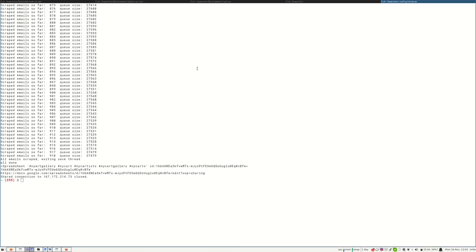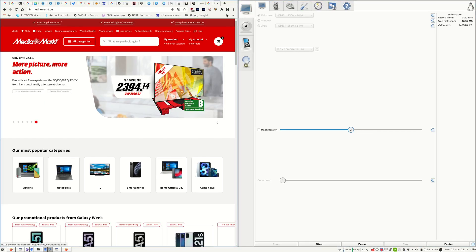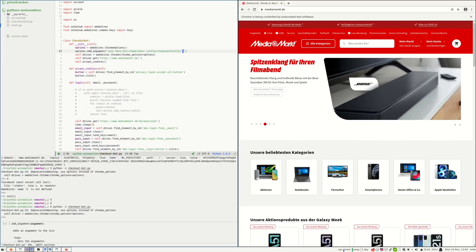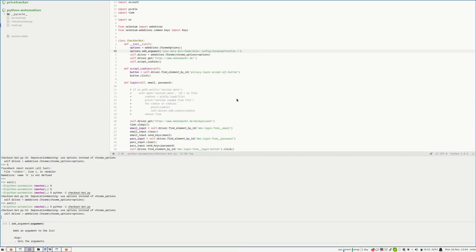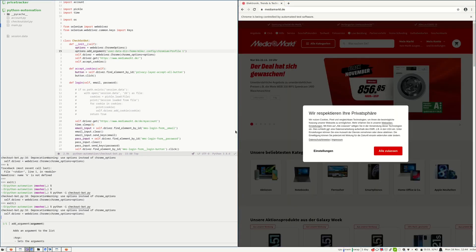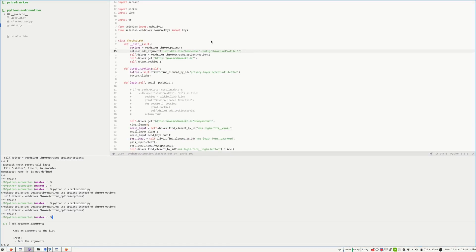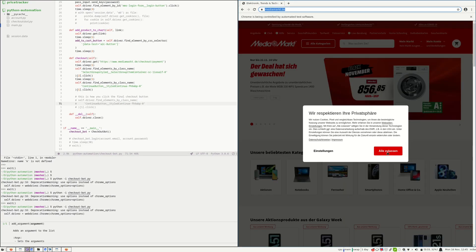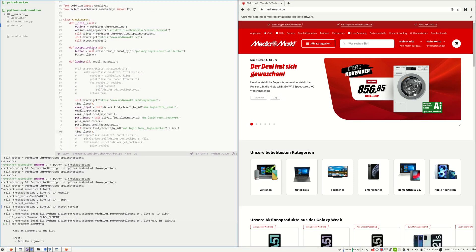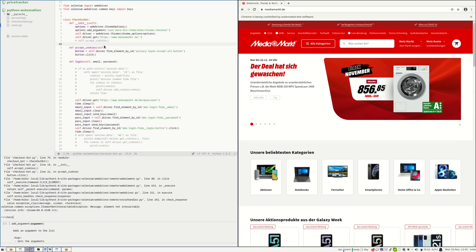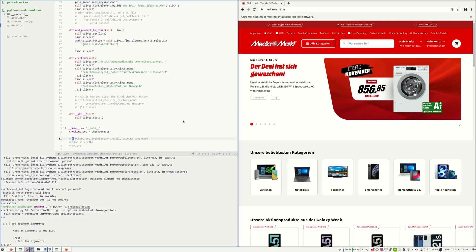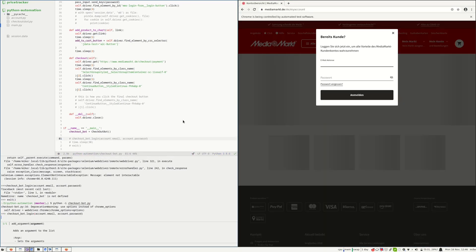So we did the login once and we are logged in. Now let's try again and see if we are still logged in. Yes, we are still logged in because we used the custom profile.